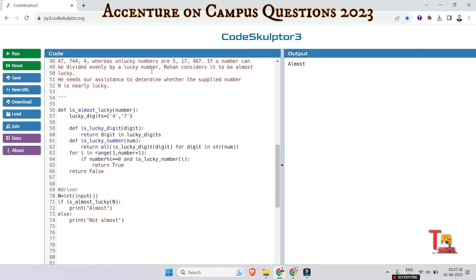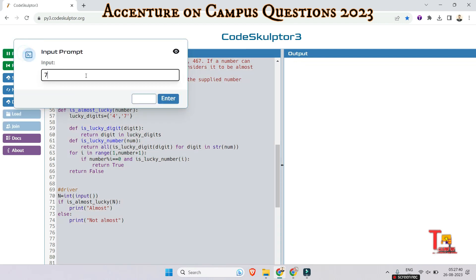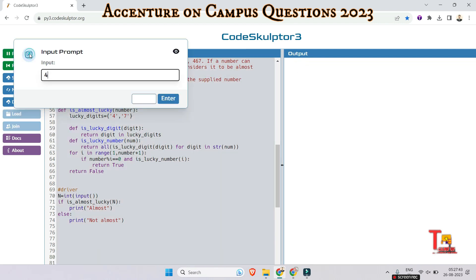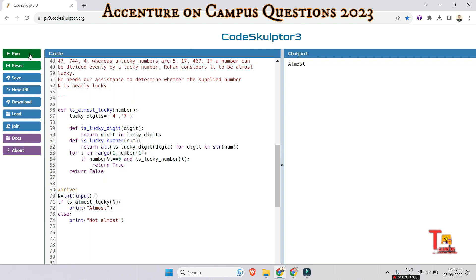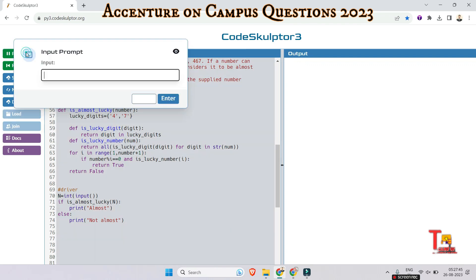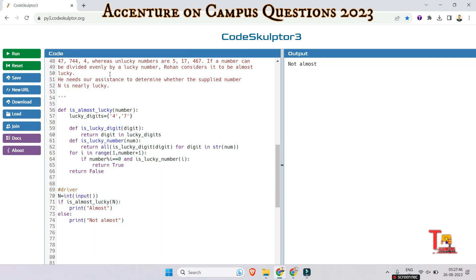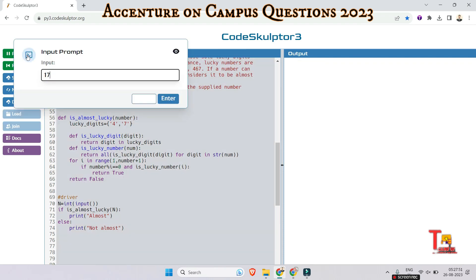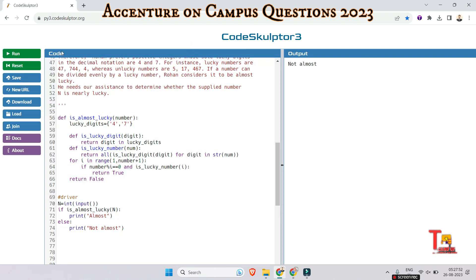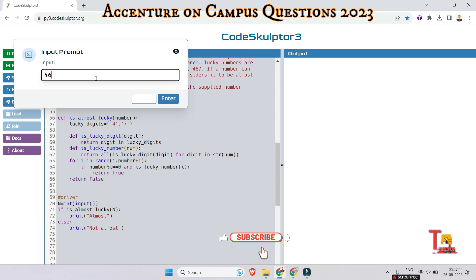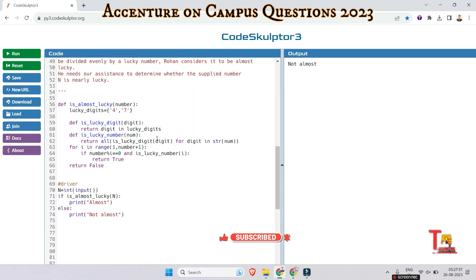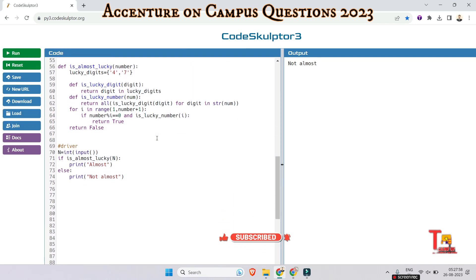So 47 is an almost lucky number, and 744 is also an almost lucky number, and 4 is also a lucky number. And 5 - it is not, this is not a lucky number. And 17 - this is also not a lucky number. And 467 - this is also not an almost lucky number.